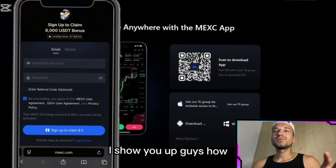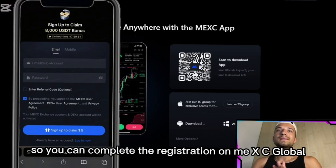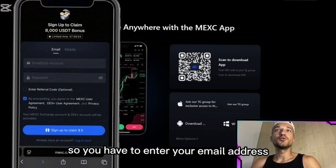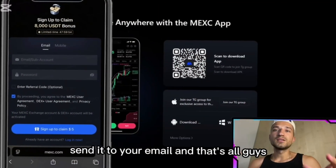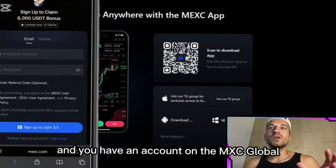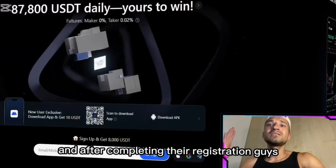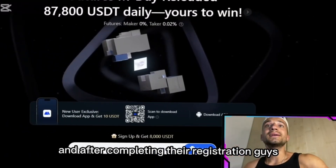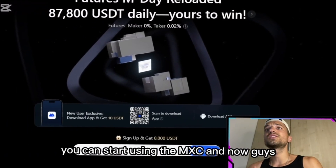After that, return to the MEXC official website from your device browser and tap 'Sign Up Now' to complete registration. Enter your email address, set your password, and enter the verification code sent to your email. That's all — you now have an account on MEXC and can start using it.